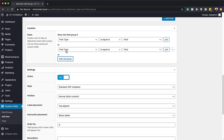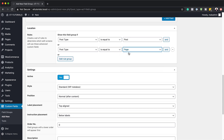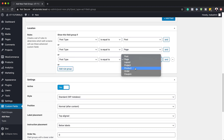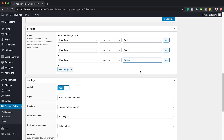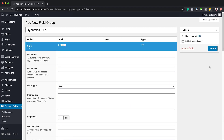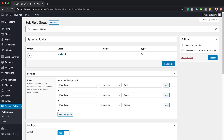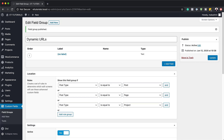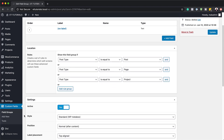We also need to add another rule: post type equal to page. And then one more: post type equal to project. Now that we have all this set, I'm going to publish this. Now that we've published and assigned all our post types, I'll go to settings and make sure active is set to yes.